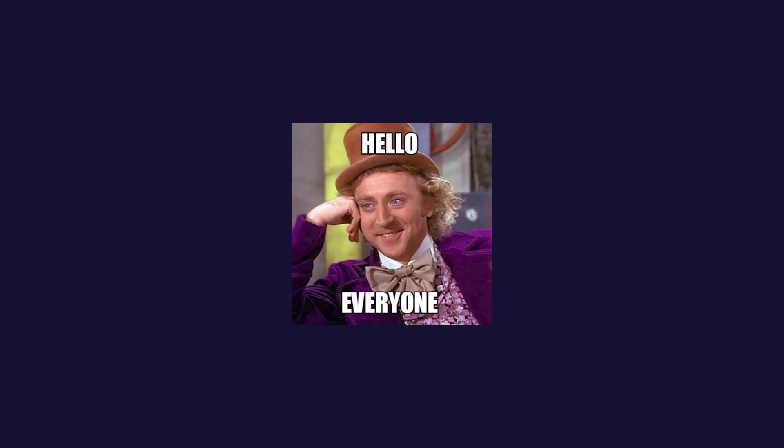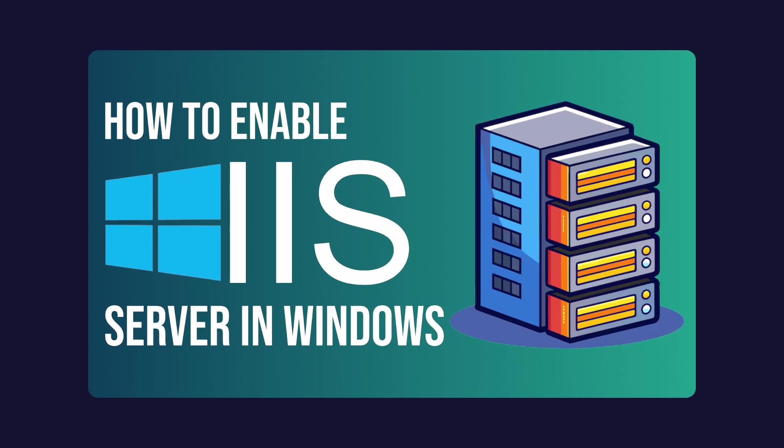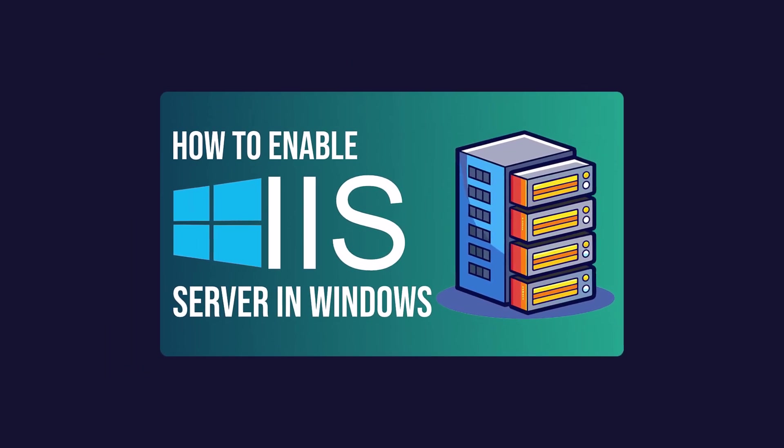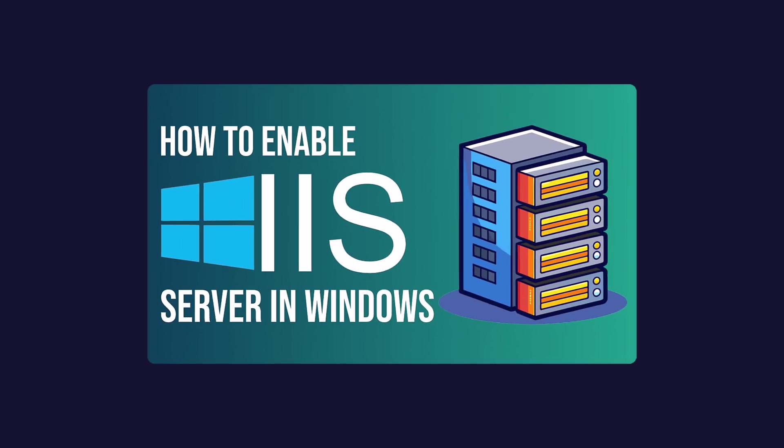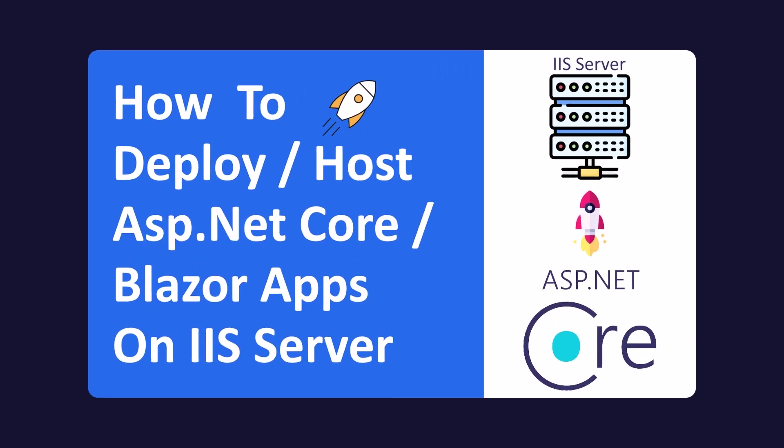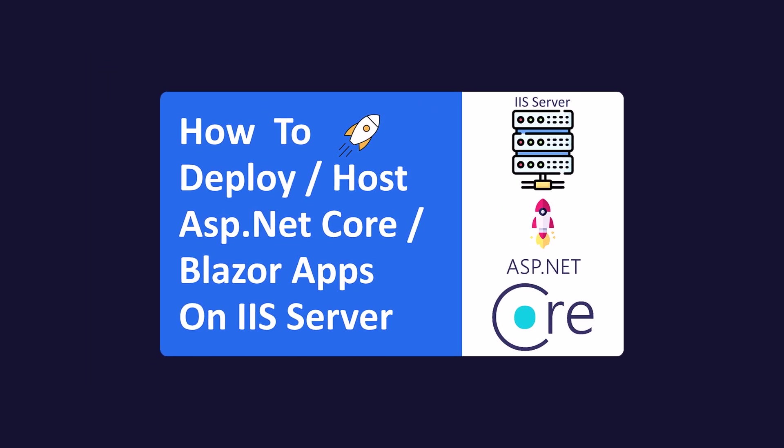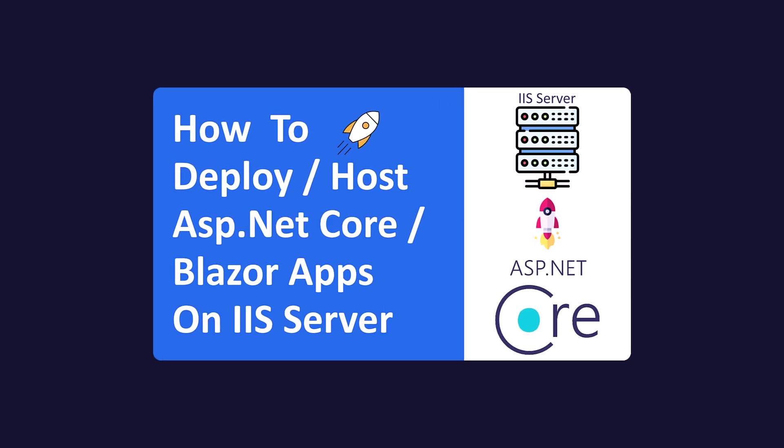Hello everyone. In last video, we enabled the IIS server in Windows. Now we'll learn to deploy our .NET apps on IIS server.